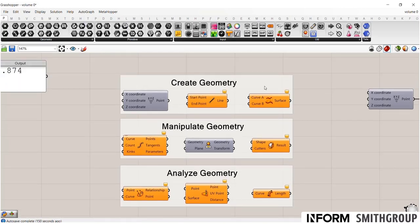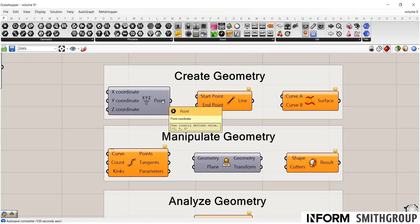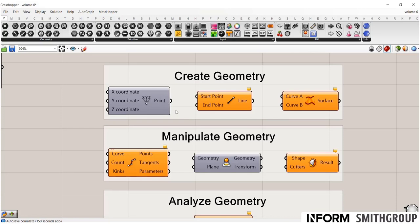You have the ability to create geometry. So if you look at some of these components here, you see they all follow the same setup of inputs on the left, outputs on the right. So in this case, I am creating a point from three coordinates, a line from two points, or maybe a surface from two curves or two lines. So there's all different kinds of ways that you can generate geometry.